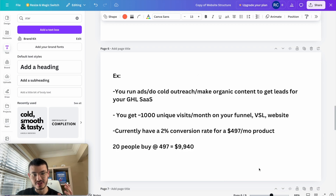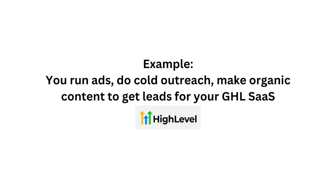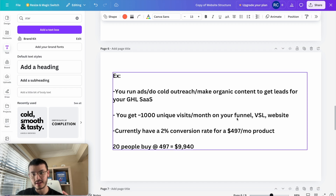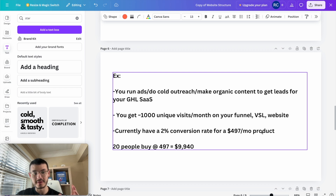Let's pretend that you have a GHL SaaS agency and you're currently running ads, doing cold outreach, or making organic content to get leads. Let's say that on a monthly basis you get a thousand unique visits on your website funnel VSL, and you currently have a 2% conversion rate. That would mean that 20 people buy at $497, so you make $10,000 per month.